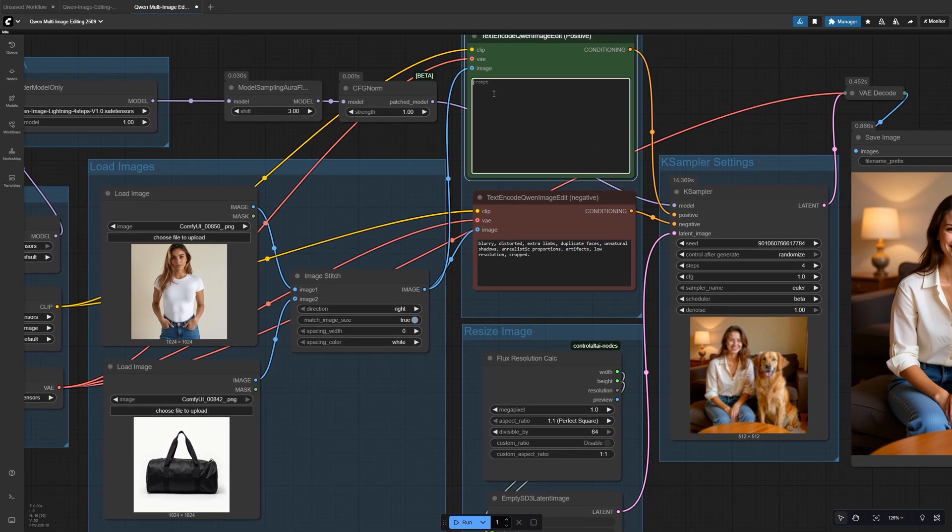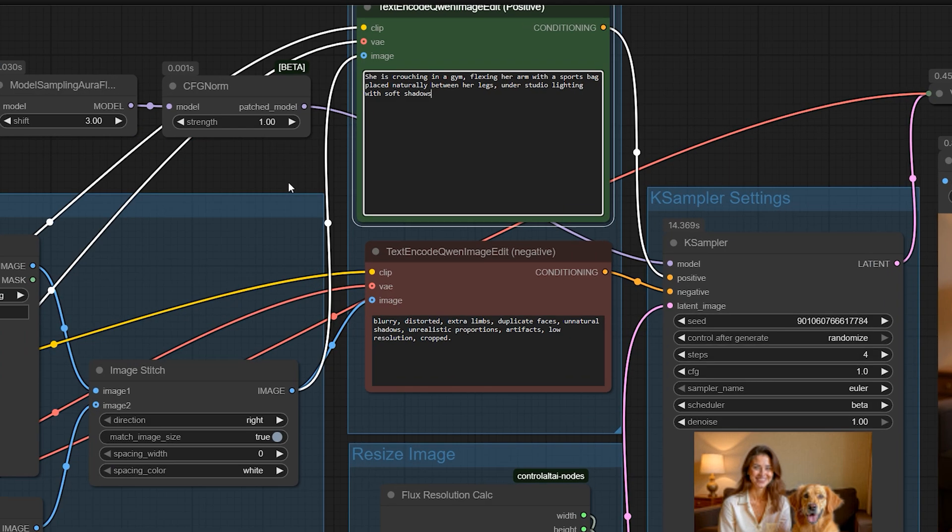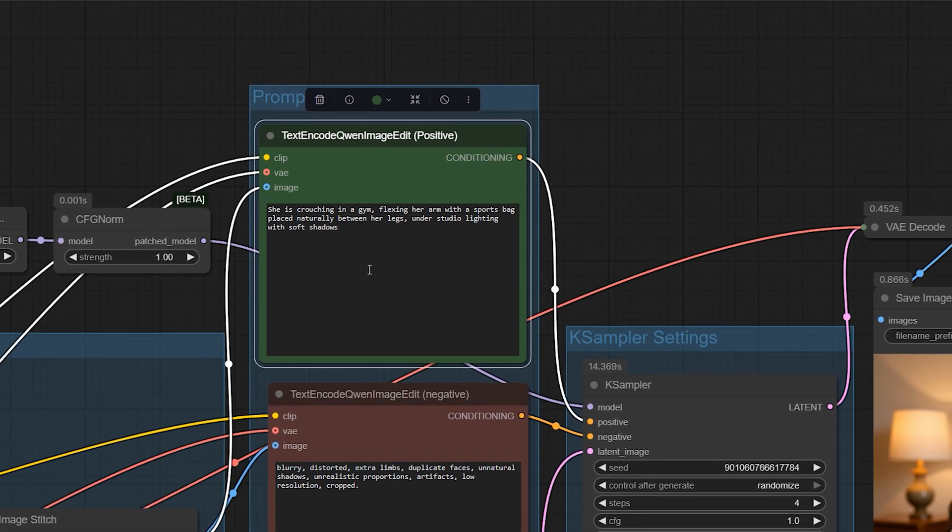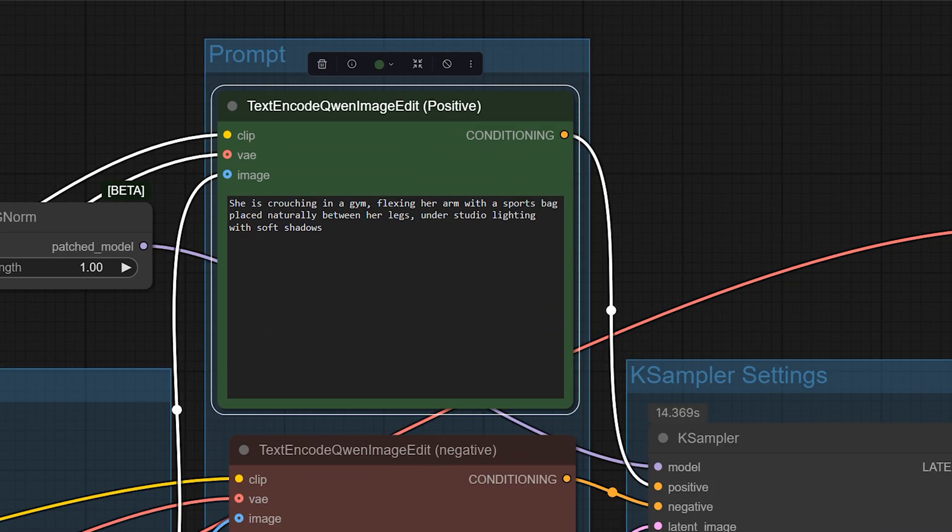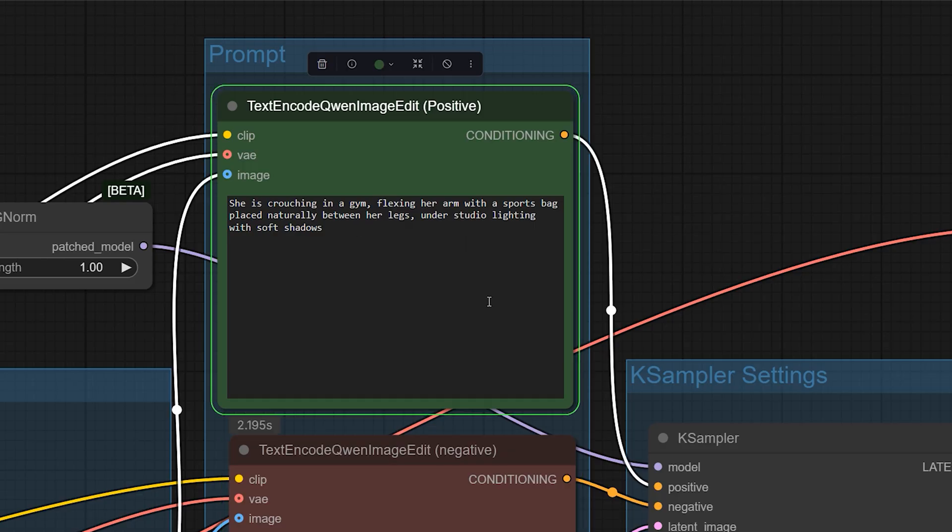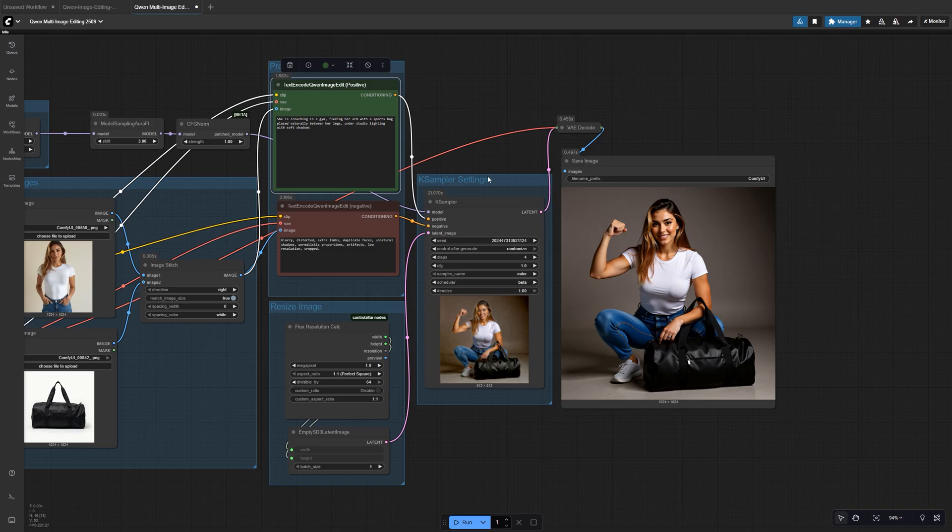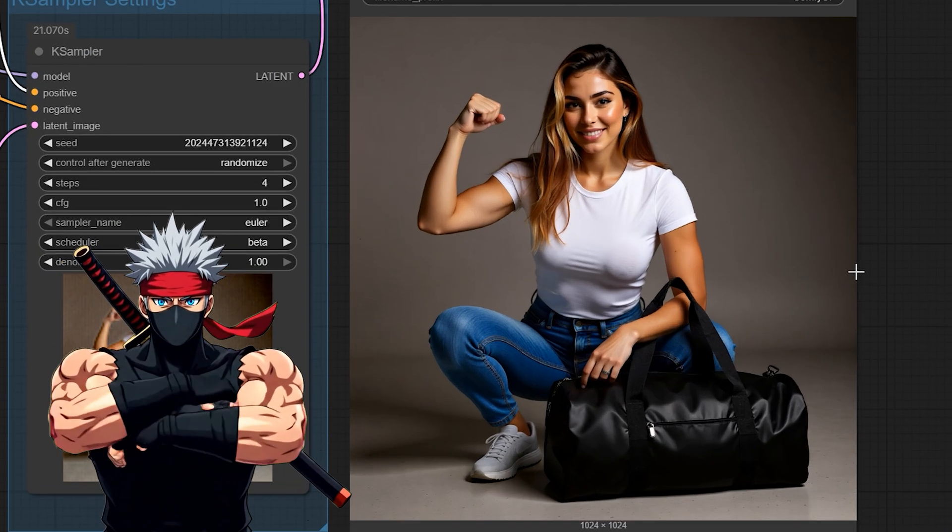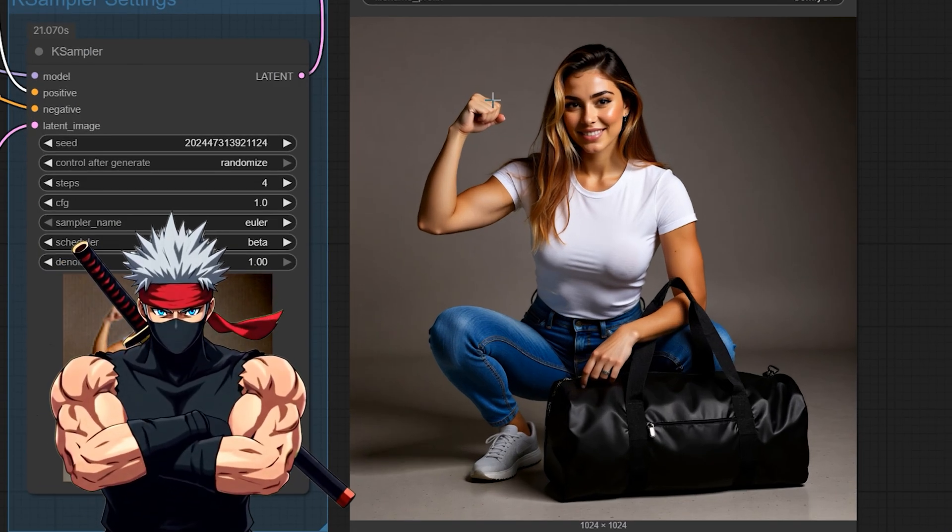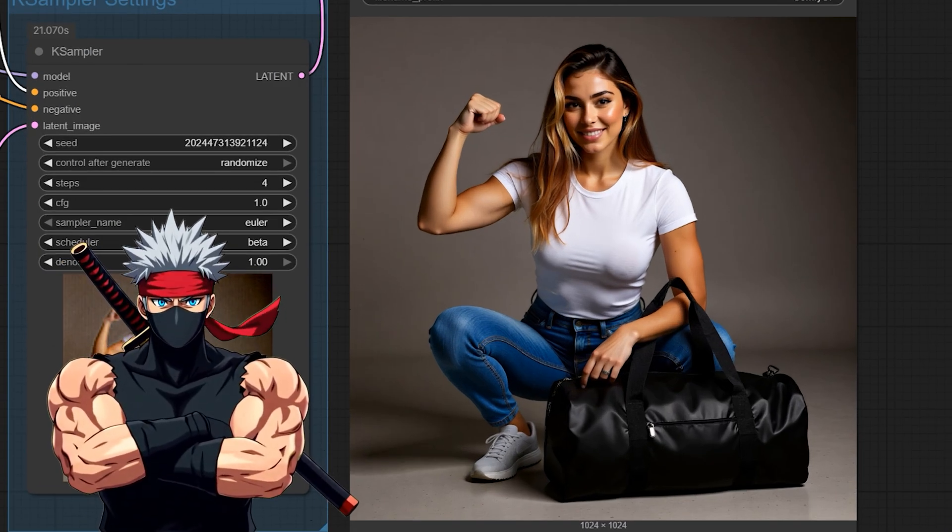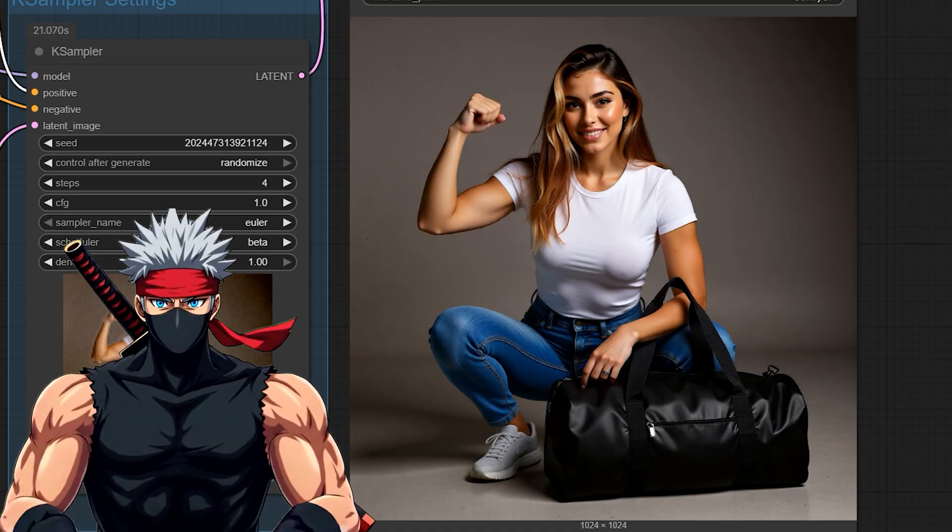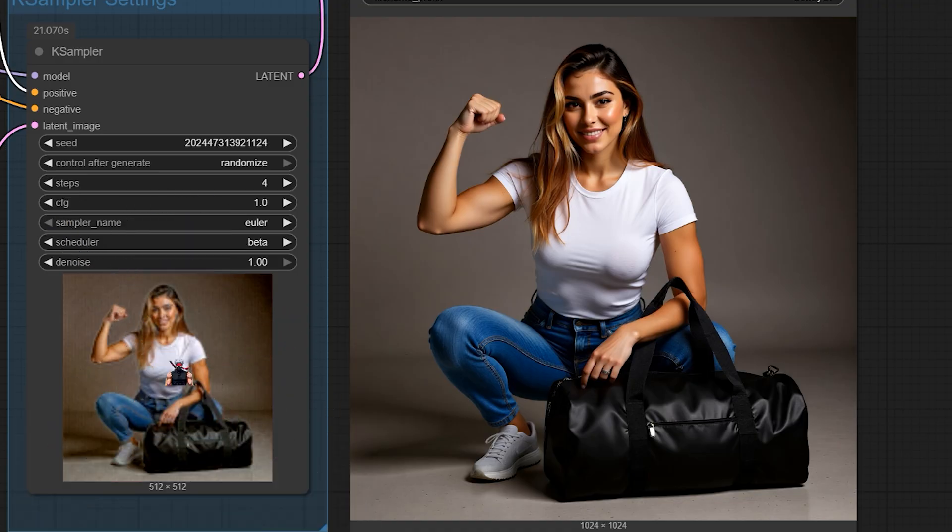The model isn't posing with the bag at all. But when we combine the two and prompt it with something like, she is crouching in a gym, flexing her arm with a sports bag placed naturally between her legs under studio lighting with soft shadows, the final image looks like she was actually photographed with that bag. This is powerful because you don't need the original pose to match. The model figures it out.